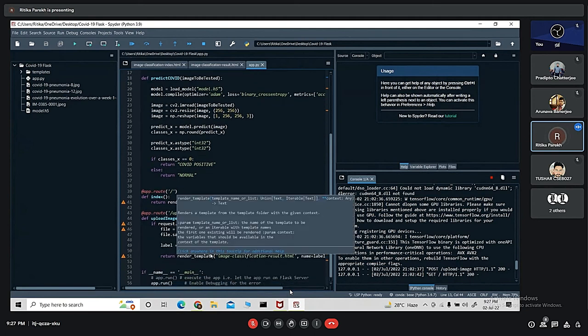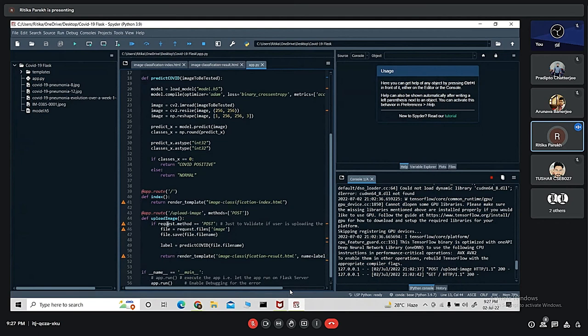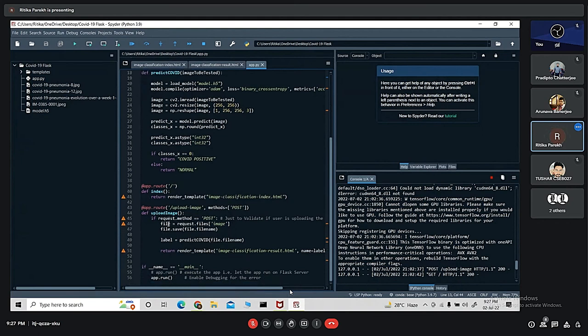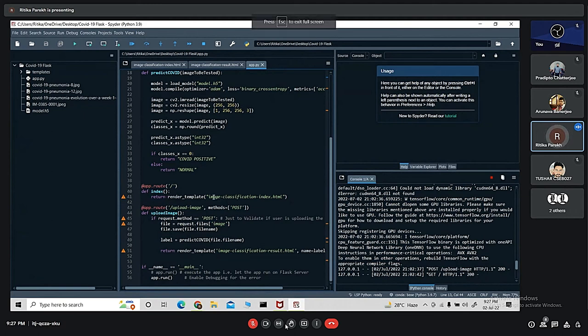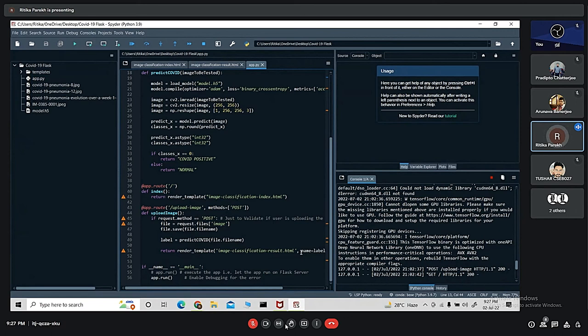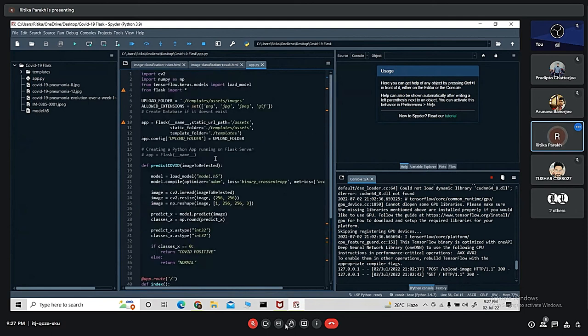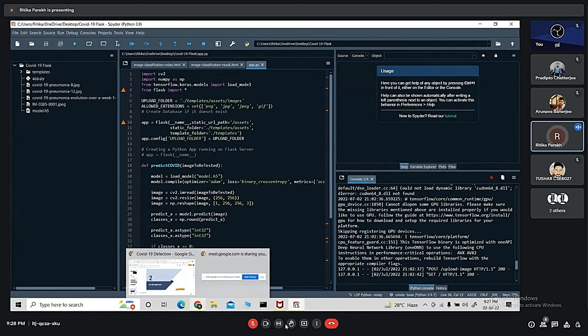We have used render_template function. It is used for rendering the template. The first argument that we pass is the name of the template and the next argument is the variable that we want to pass to the template engine. Finally, we are executing the app using app.run. This was the basic important lines of the code. I'll now show the working of our actual web application.